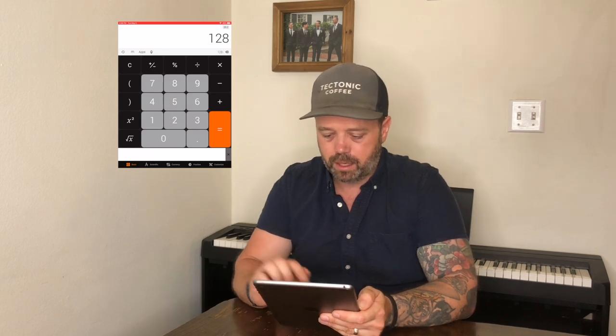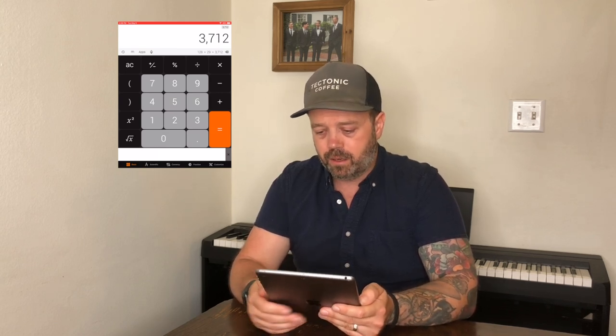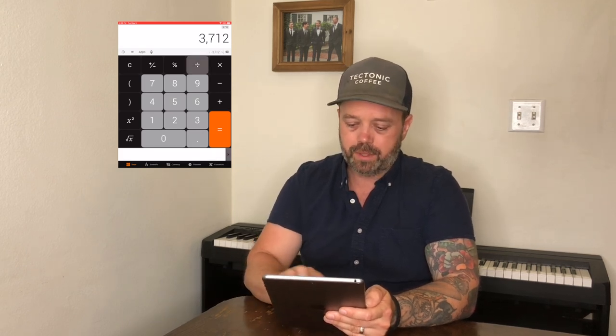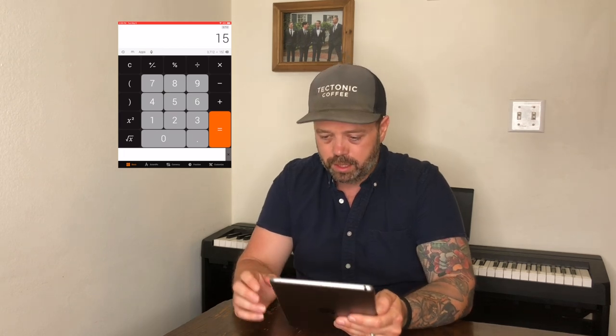What if you want to go large — really go big? Let's ask Siri: how many ounces are in a gallon? That would be 128 fluid ounces. So let's flip back to the calculator and do this math: 128 times 29 milliliters equals 3,712 milliliters. Now we want to figure out how much coffee to use, so we divide that by 15 — our 1-to-15 ratio — which equals 247 grams of coffee.